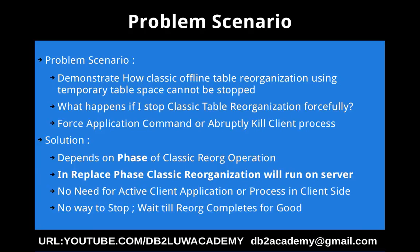So once the reorg operation enters into the replace phase, it will run on the server, it will continue to run on the server. There is no stopping of that. There is no way to stop that. We have to wait till the reorg completes for good.